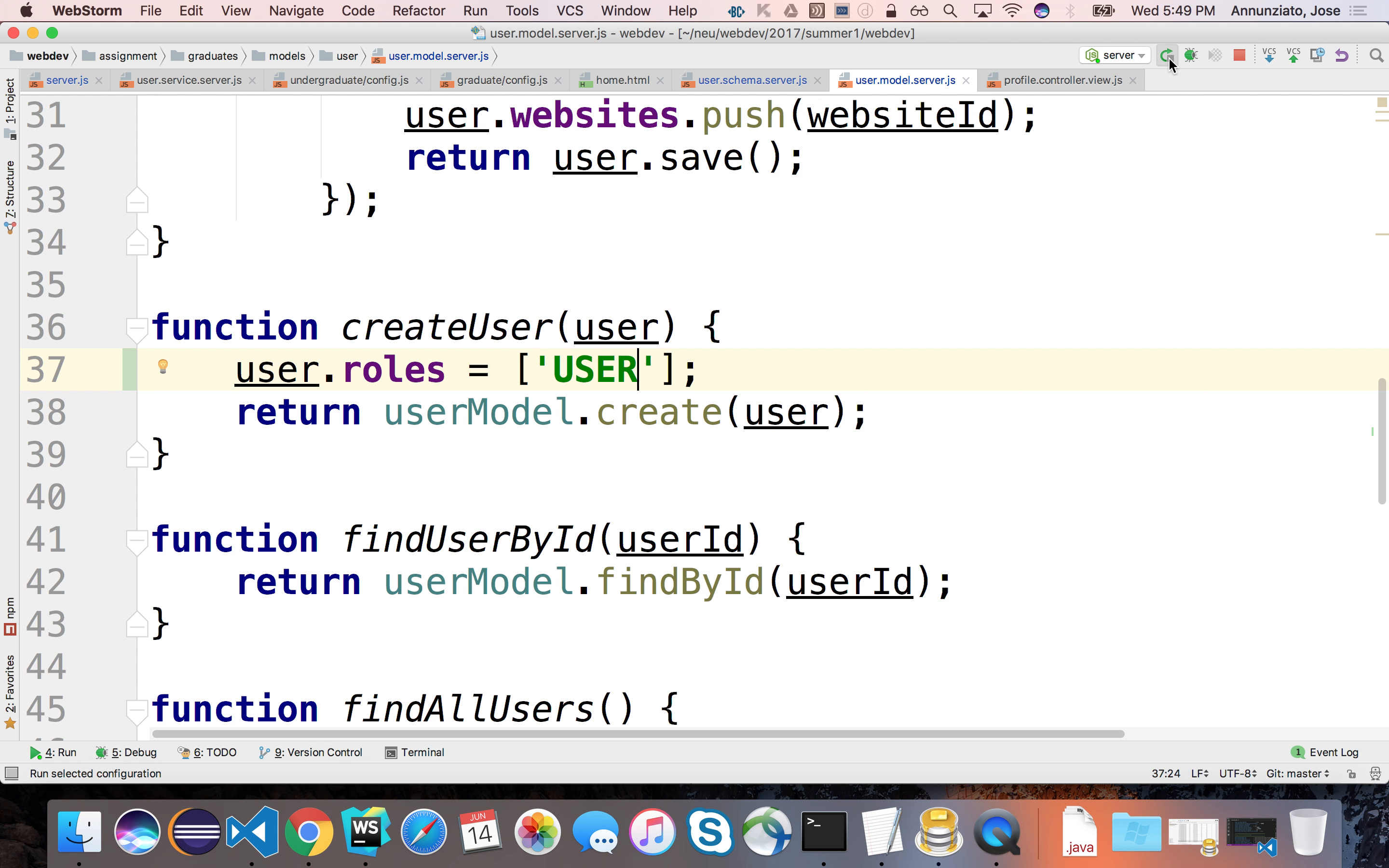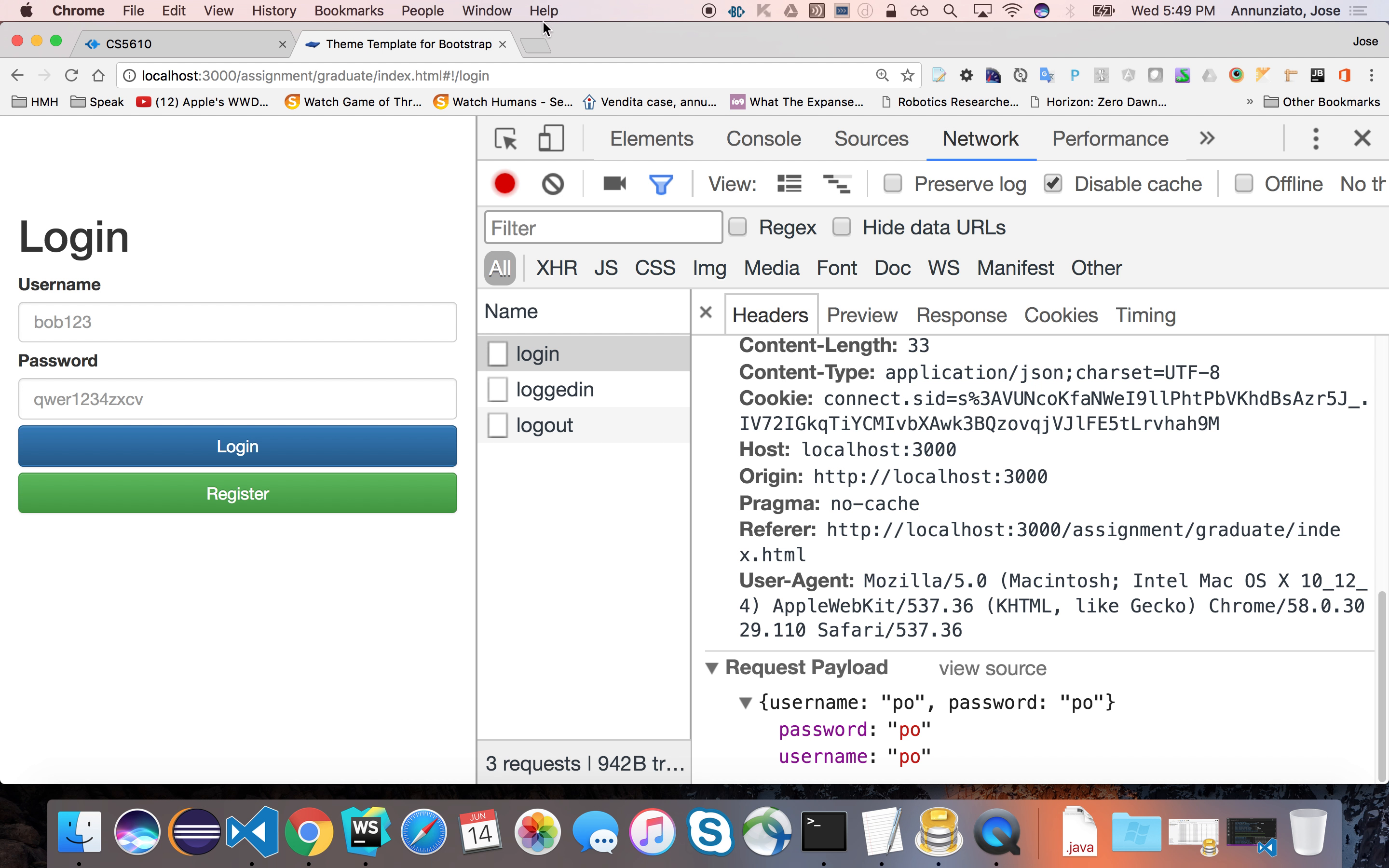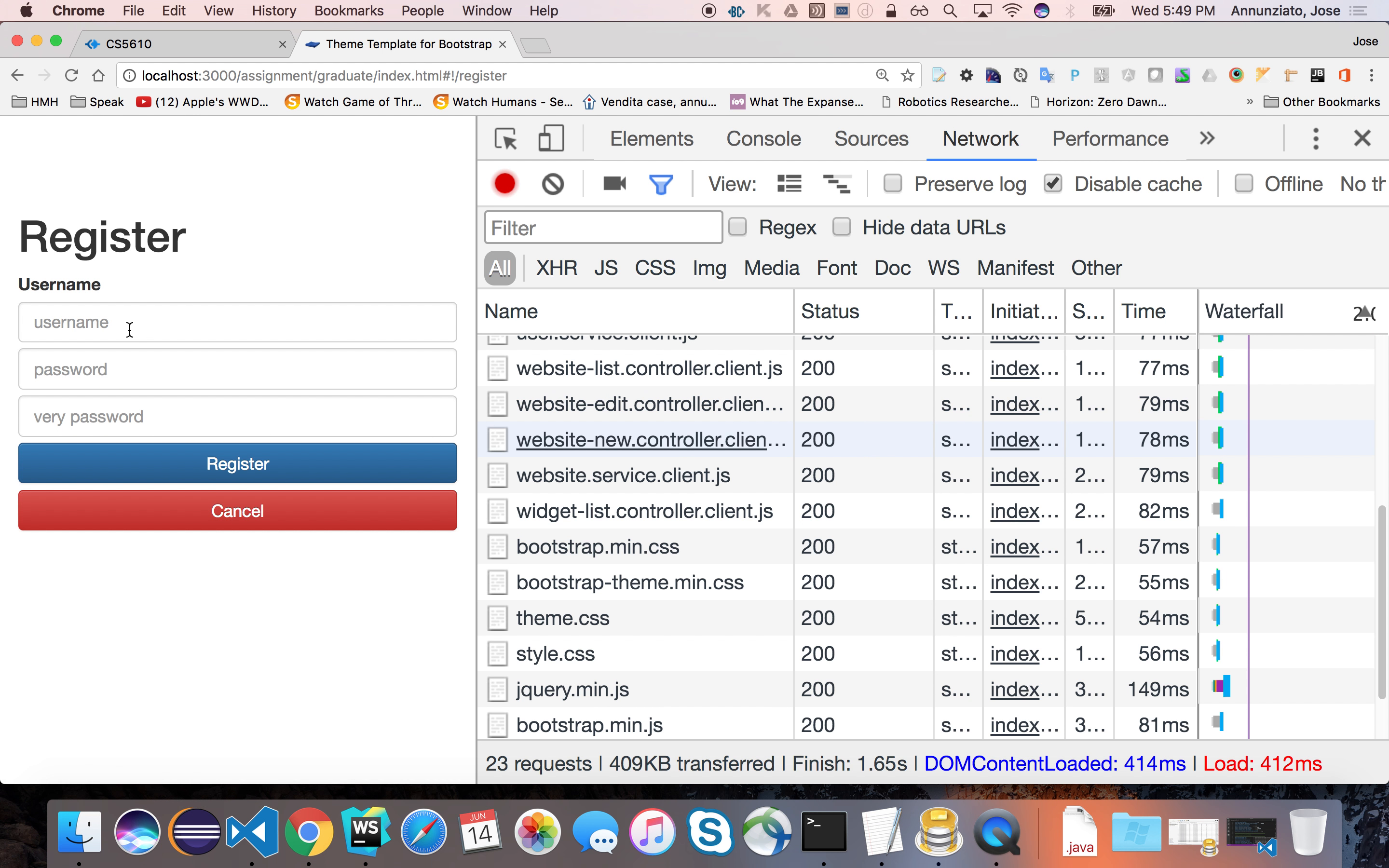Let's restart the server and create a brand new user to see if that new user has been added. Okay, so let's go to here and load this. Let's register.